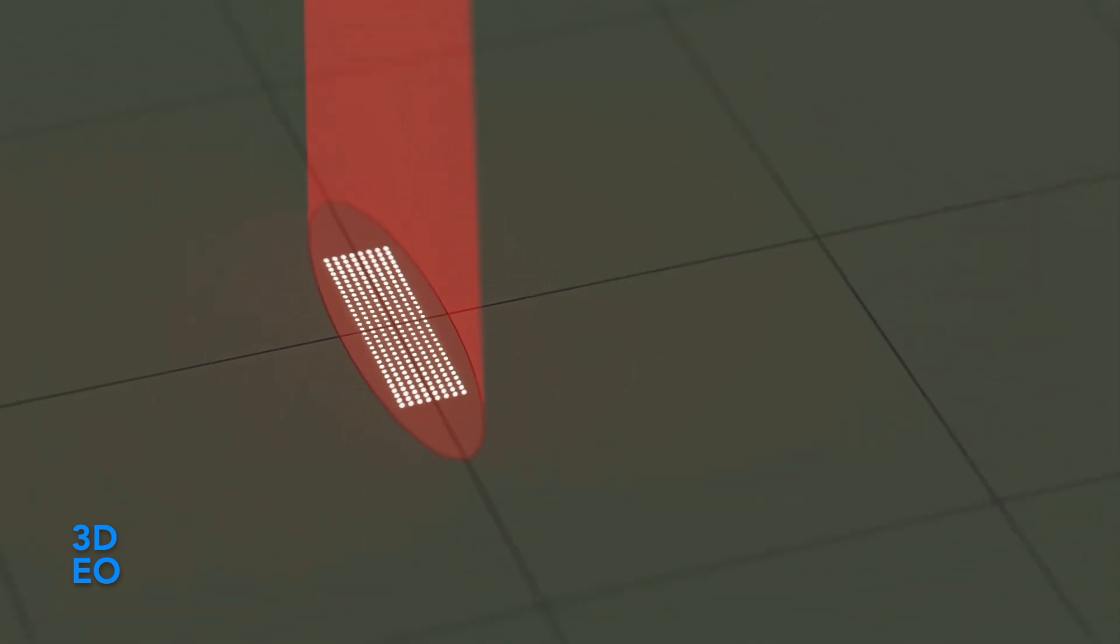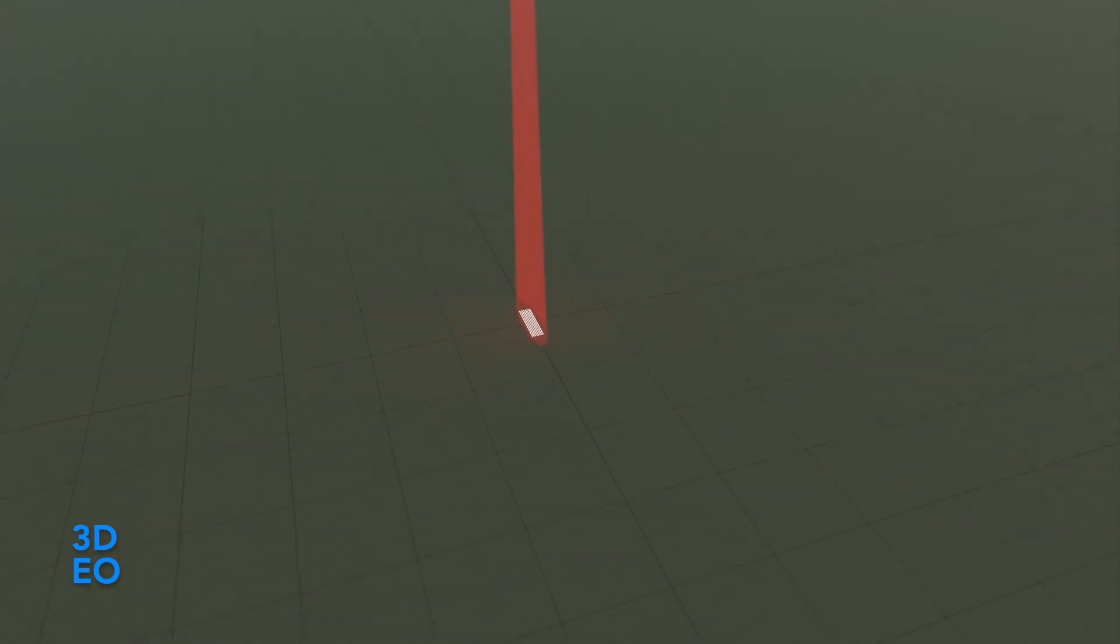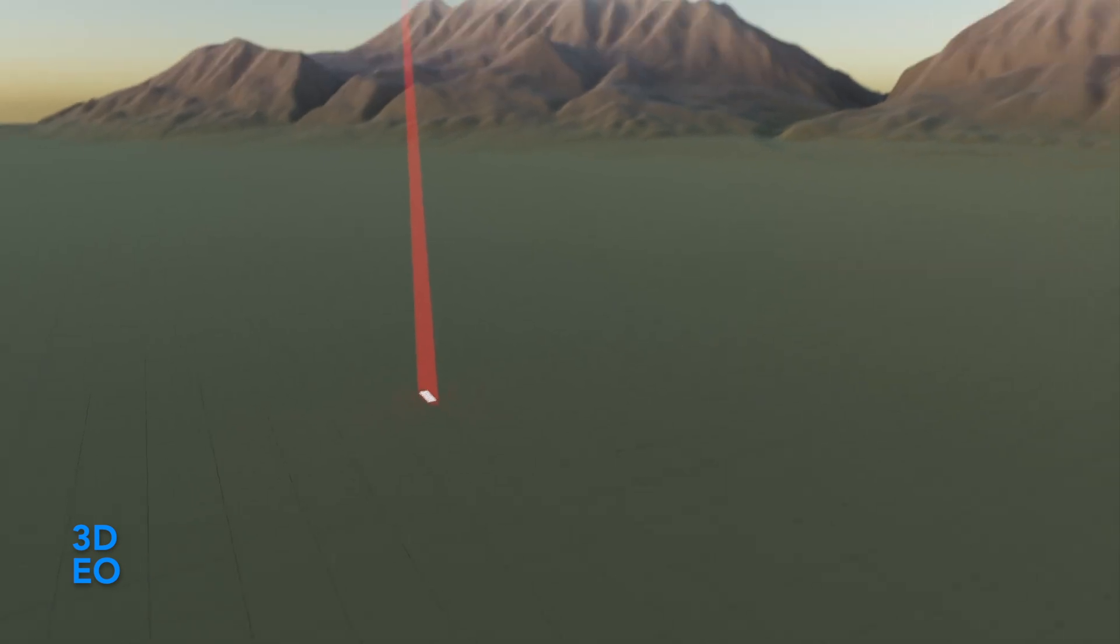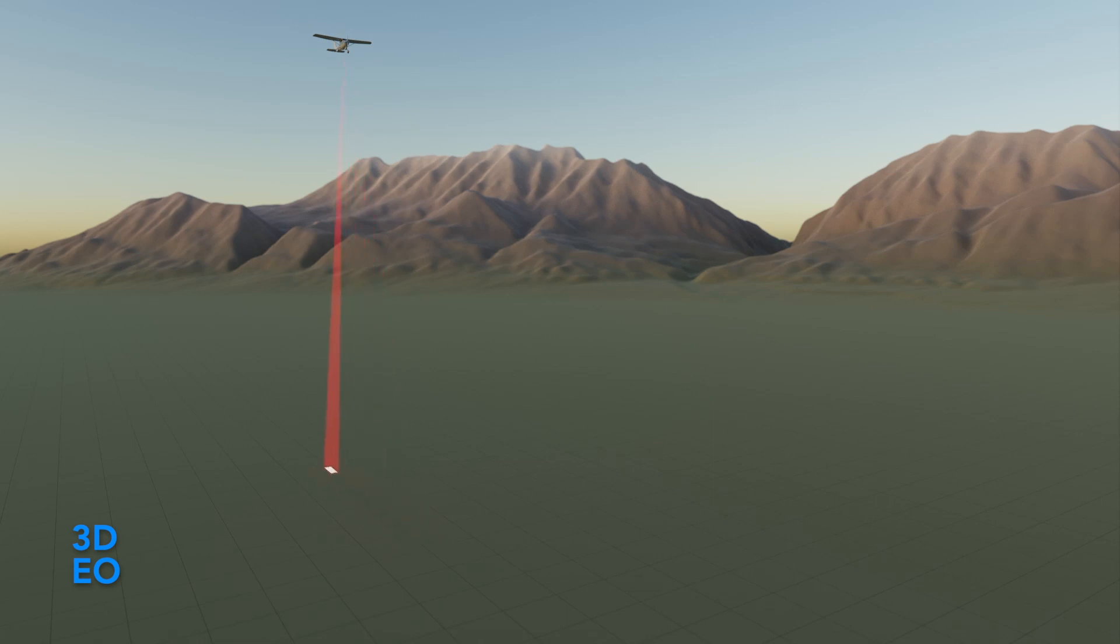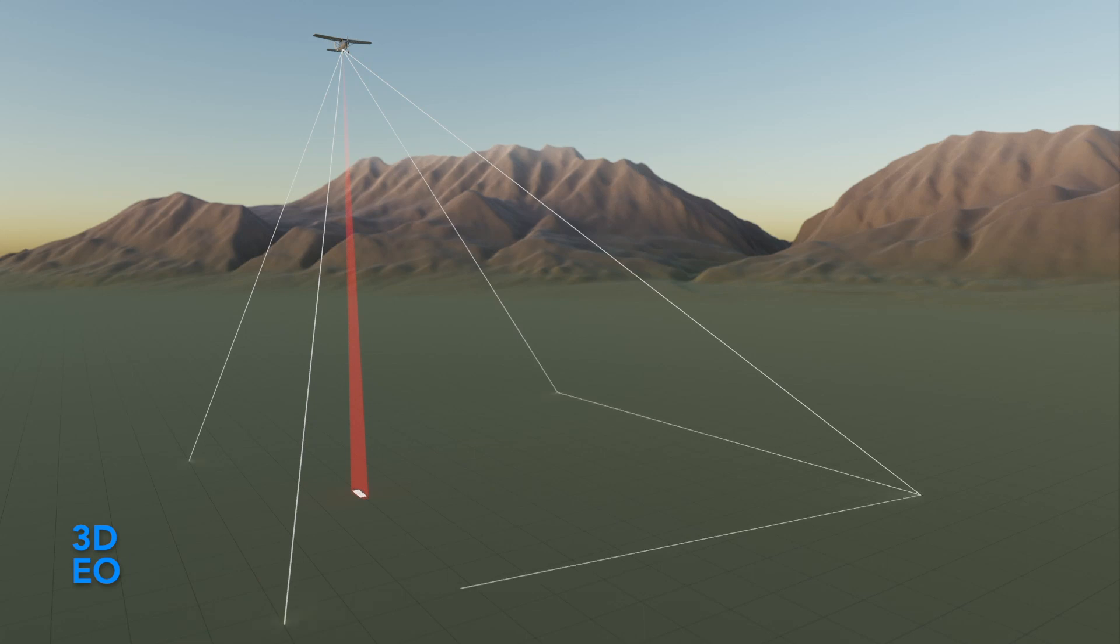We think of that as a camera. The laser beam plus camera together can be scanned back and forth in the cross-track direction as well as in the along-track direction. Altogether, we can point it anywhere within a 40 by 40 degree field of regard.